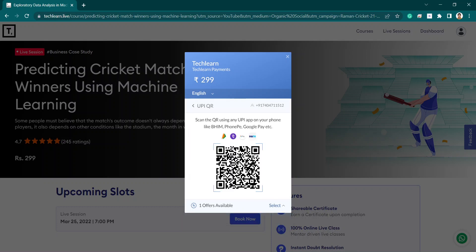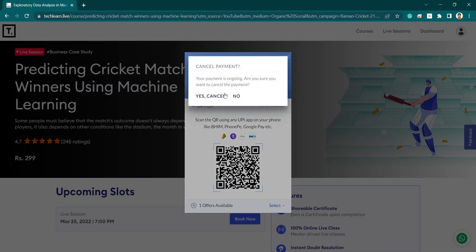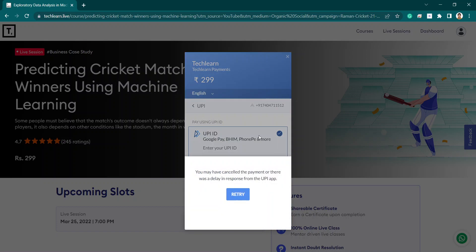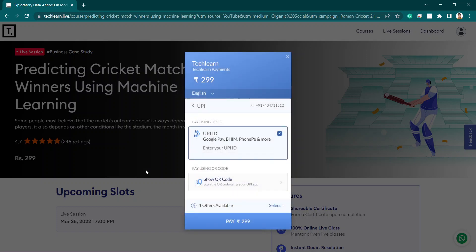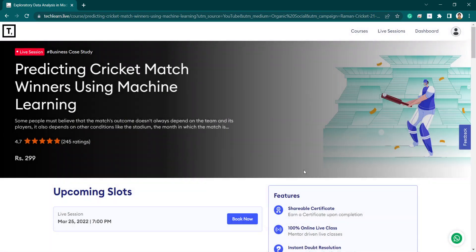You just have to scan the QR code in your UPI app and the payment will be done. This is a very great opportunity offered by TechLearn for college students. Hope to see you all in the session — click the link in the description box to register. Thank you, bye!